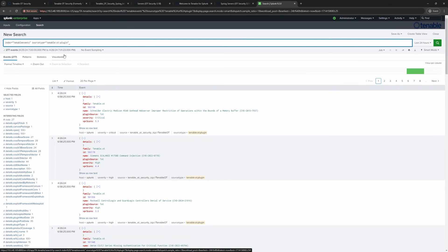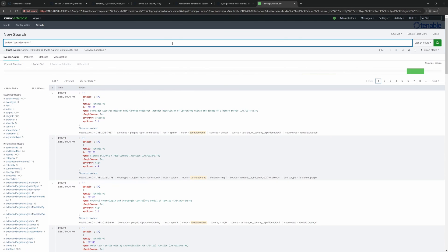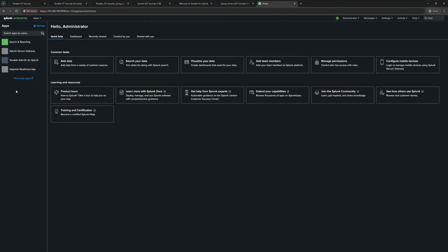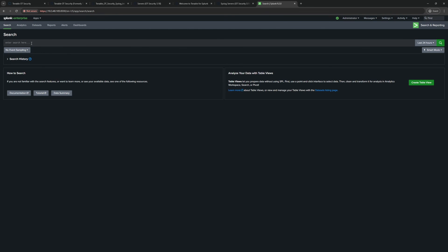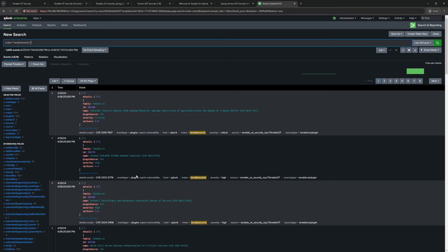Selecting the plugins source shows details like plugin family, plugin ID, plugin name, source, and criticality. Not only can we explore data within the app, but we can go back to the main Splunk search, query index=tenable_events, and pull all of this data for custom use — both inside and outside the app — enabling dashboarding and visualizations as needed.